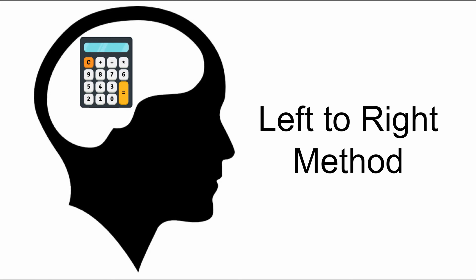Hello everyone, and this is Mathematik. In this video, I will talk about the left-to-right method.